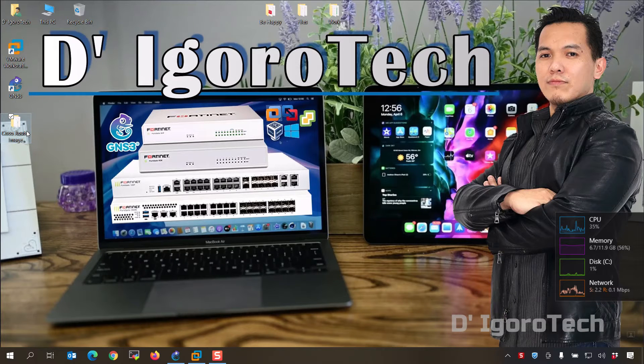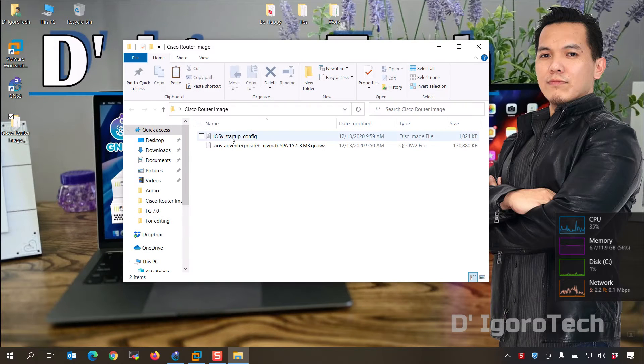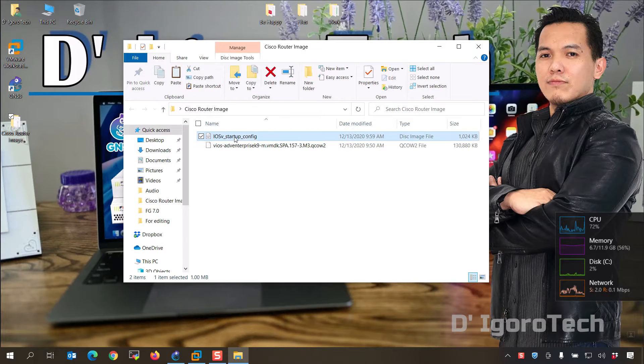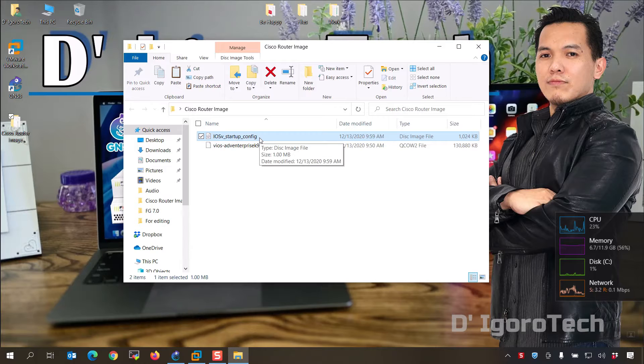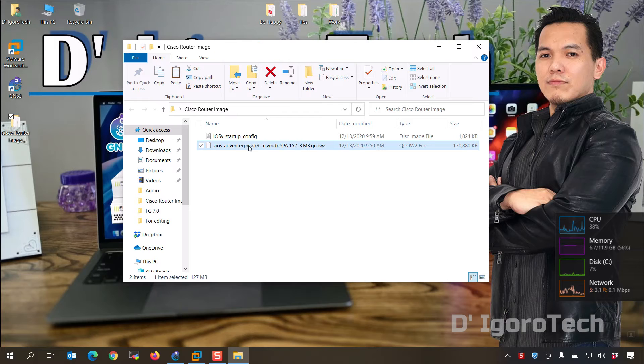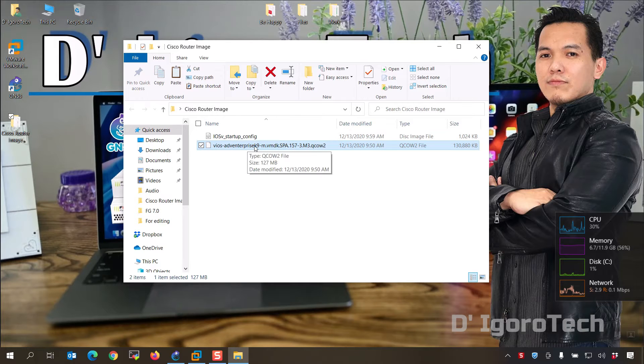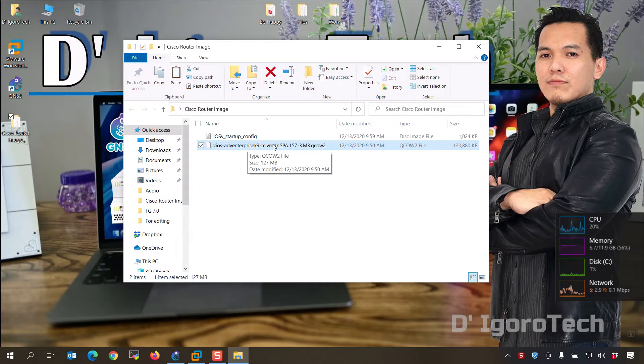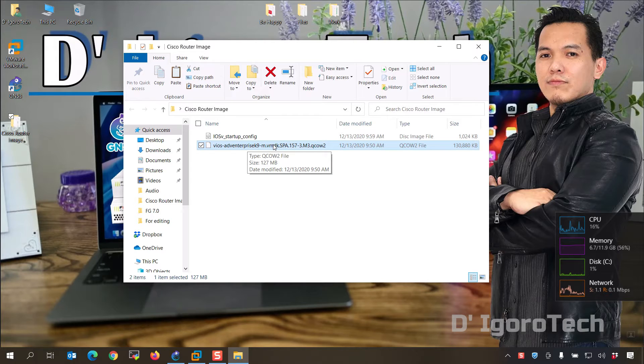First you have to download the two required files: the IOS v startup config which you can download from GNS3 or Cisco website, and the vIOS L3 Adventerprise K9 which you can also download from GNS3 or Cisco website. You can also download these files from the link description below.